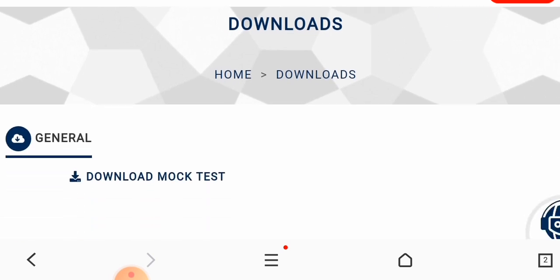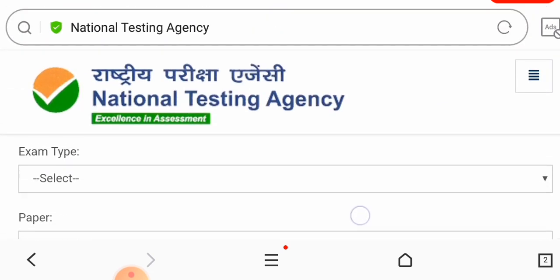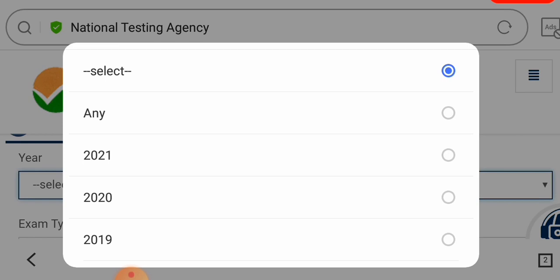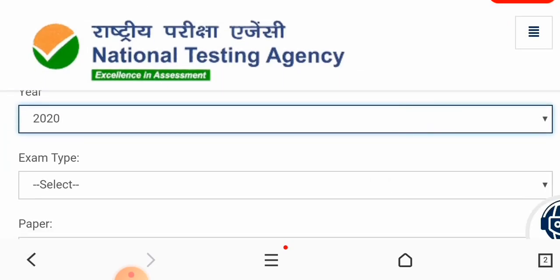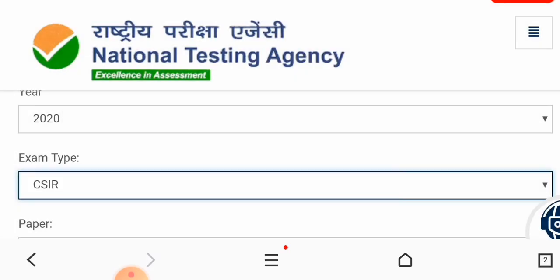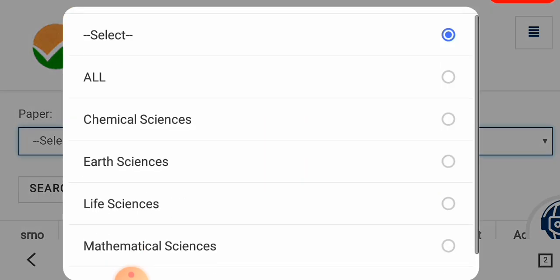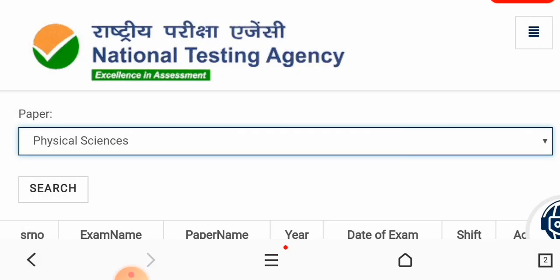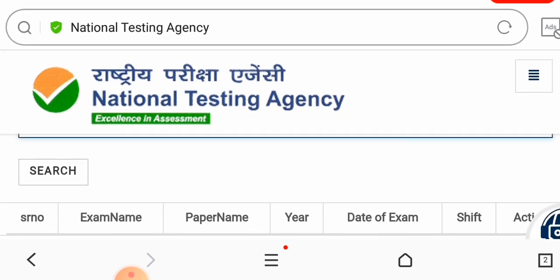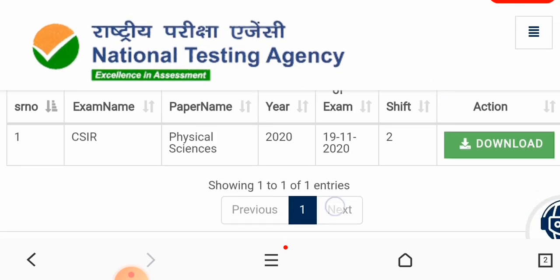Once you download the papers, you will get the question paper. For the year, you will not get questions from 2021, so you can see questions from 2020 and 2019. Click on the exam type — select CSIR. You have a lot of exam types, so go to the CSIR type. Then click on Physical Science and click search, and you will get the question paper, which you can then download.